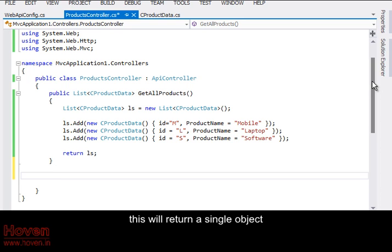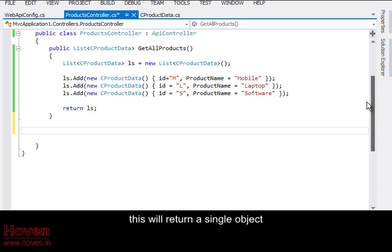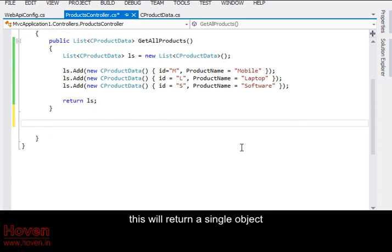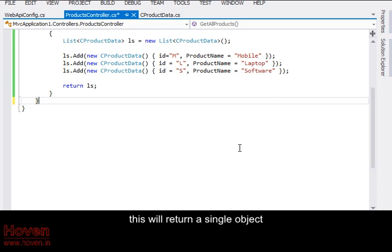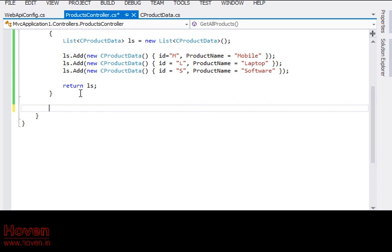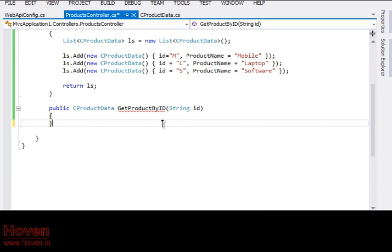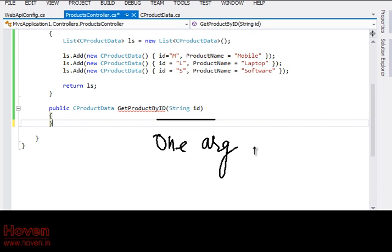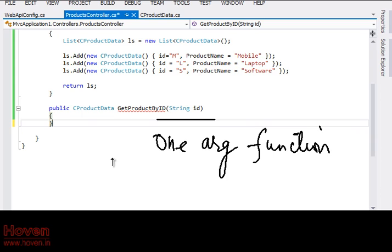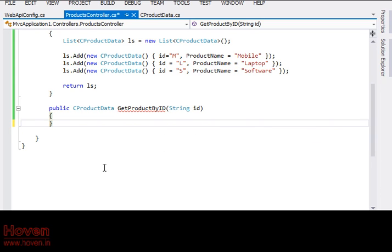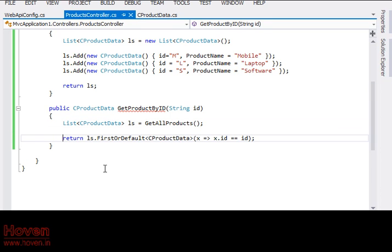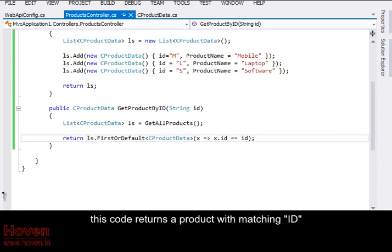This will return a single object and it will take one argument. This code returns a product with matching ID.